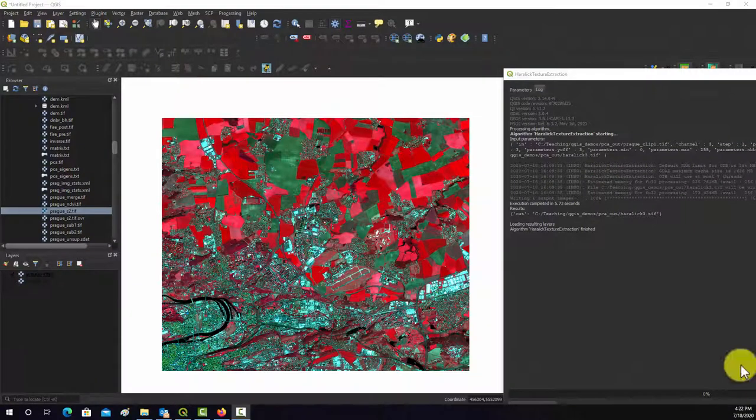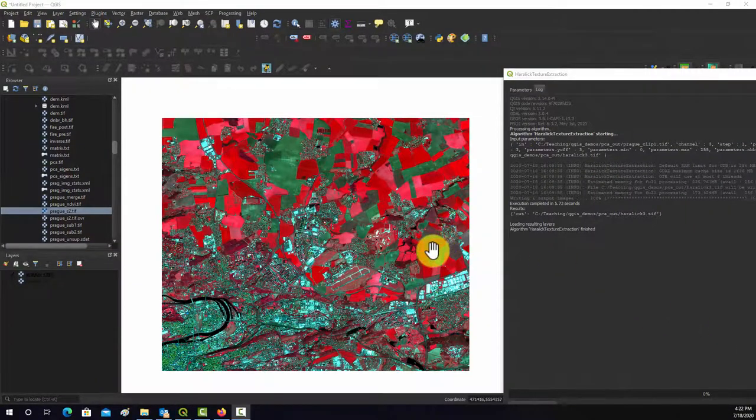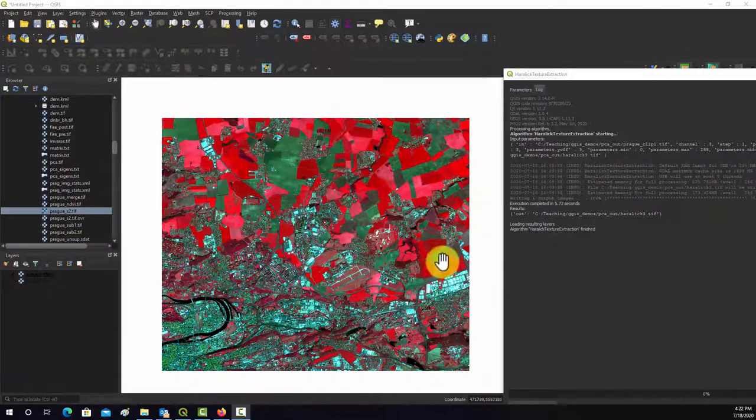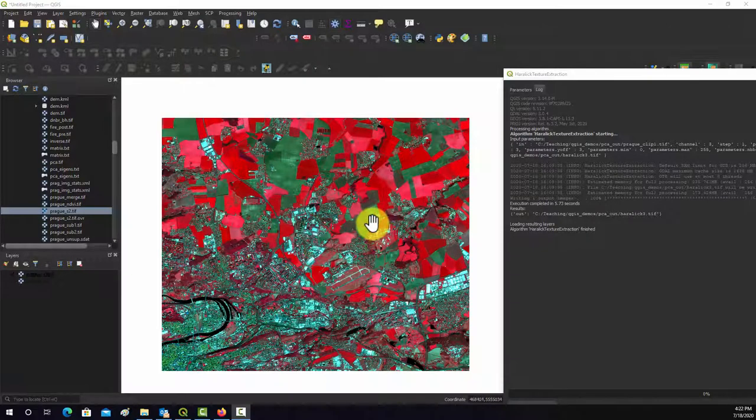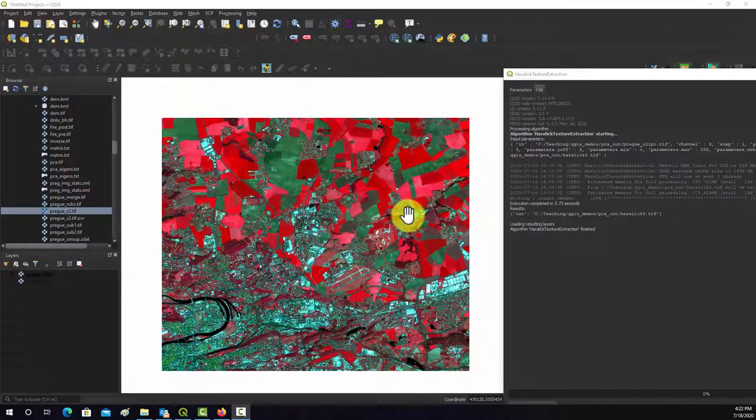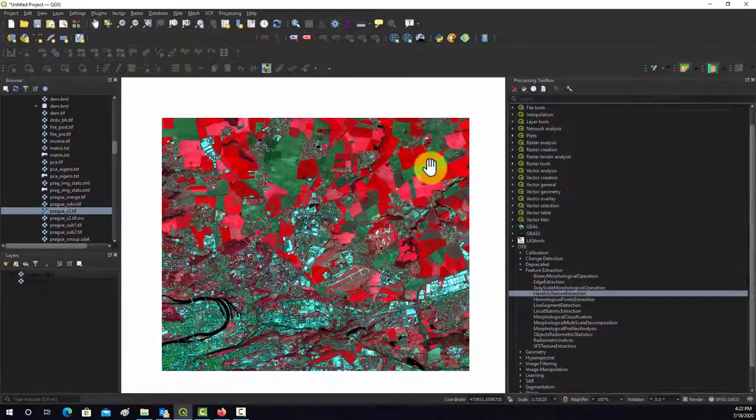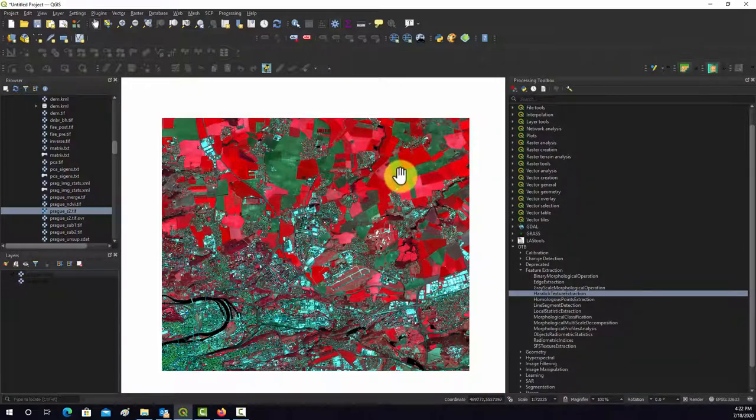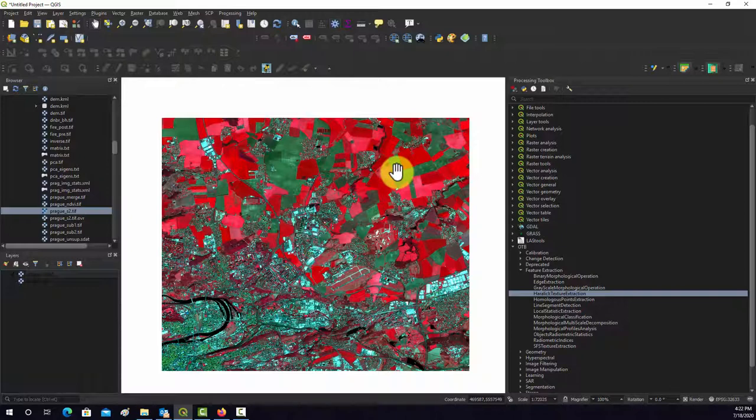In this video I'm going to show you how to calculate some textural measures from an image using the Orpheo toolbox within QGIS. The reason why I decided to do this demonstration is that these types of calculations aren't generally readily available in all software packages.